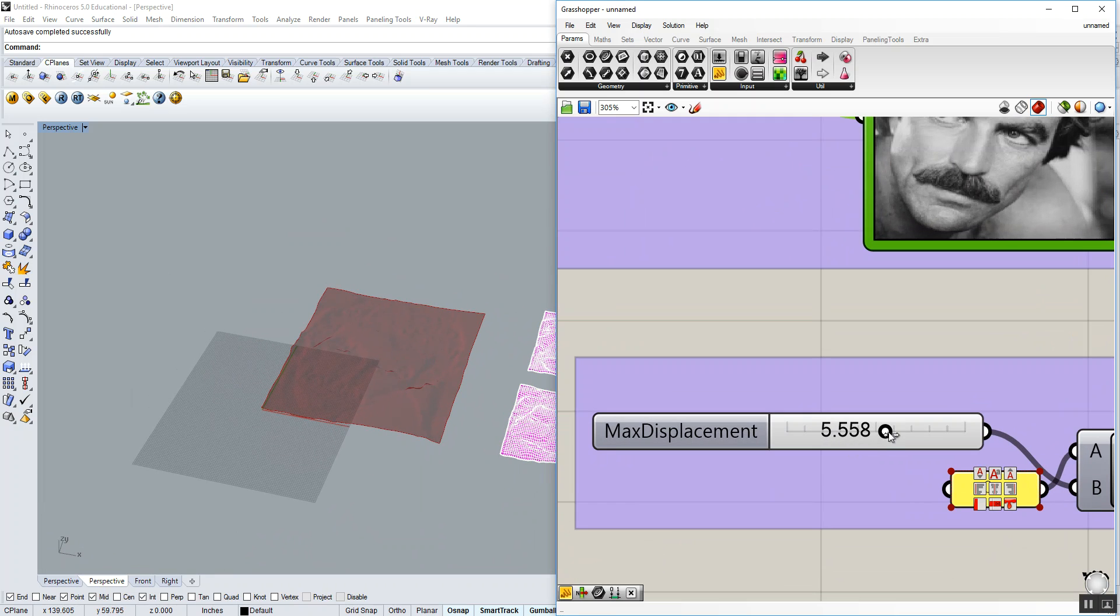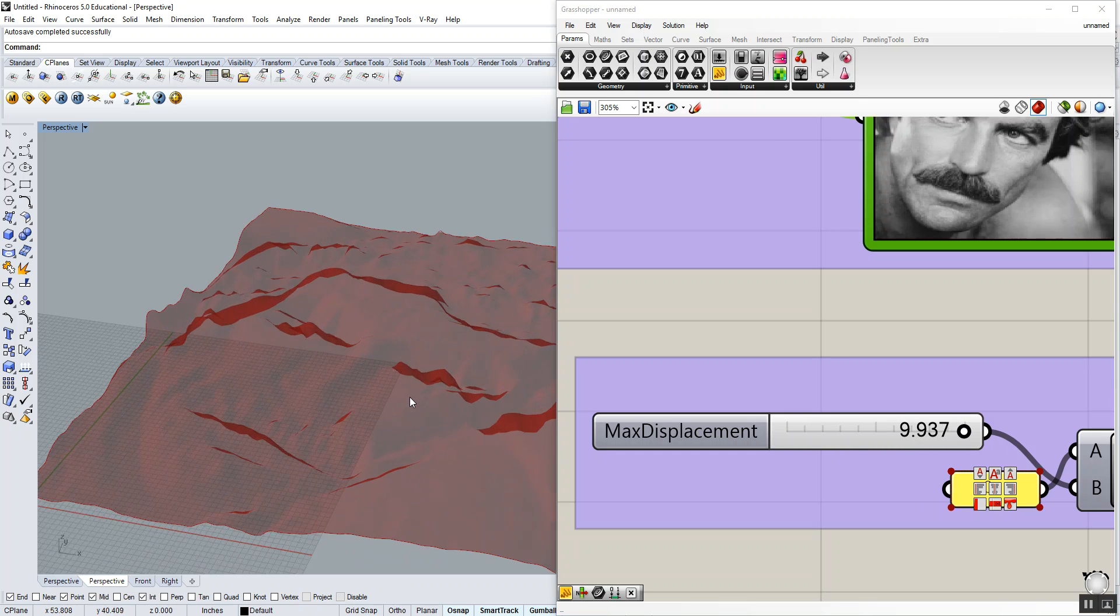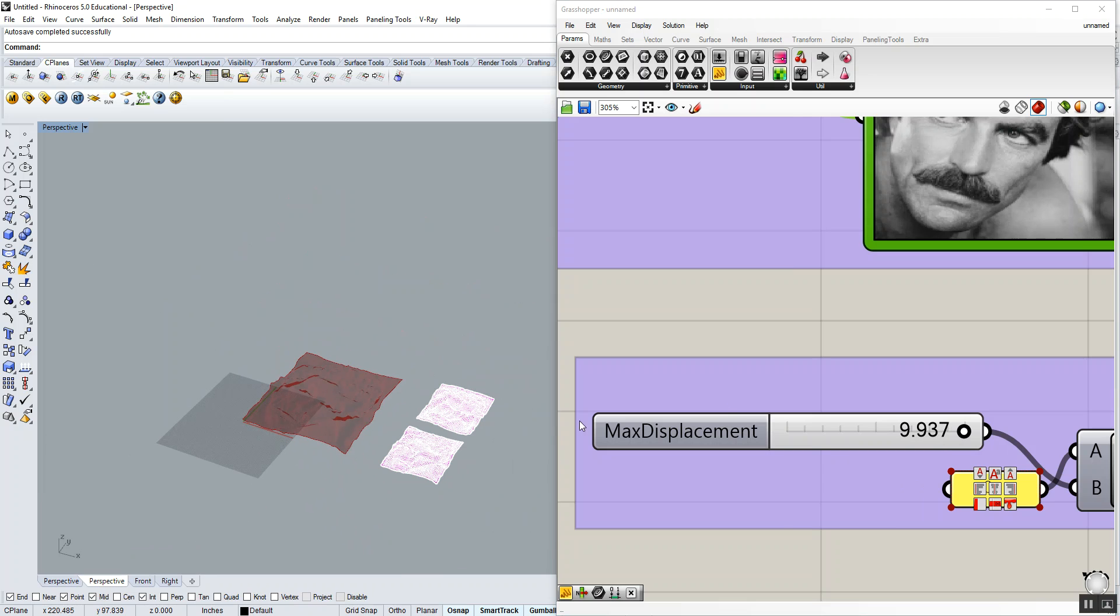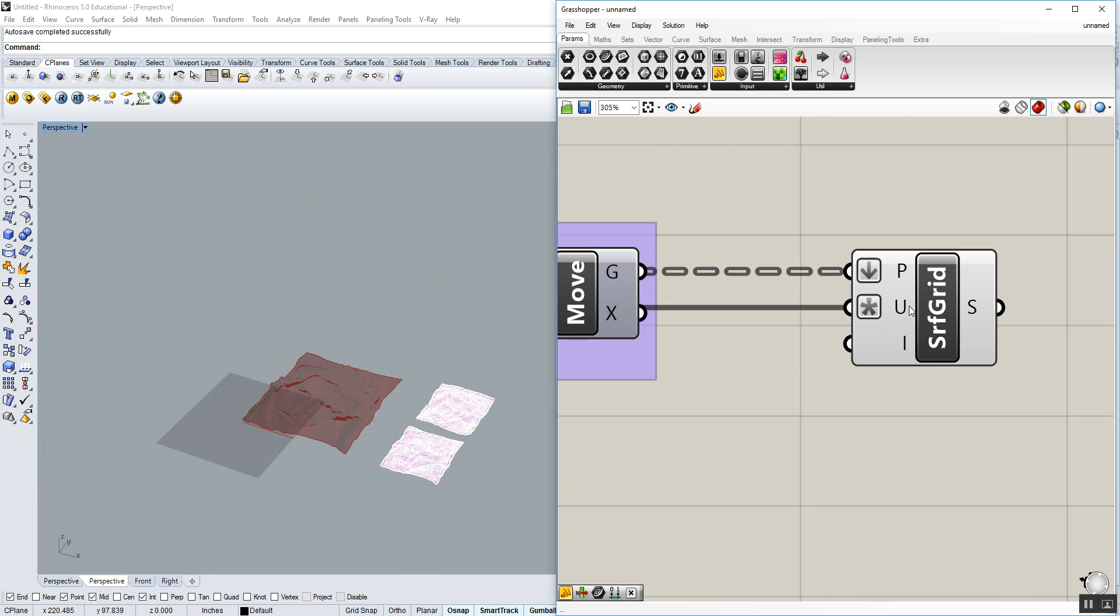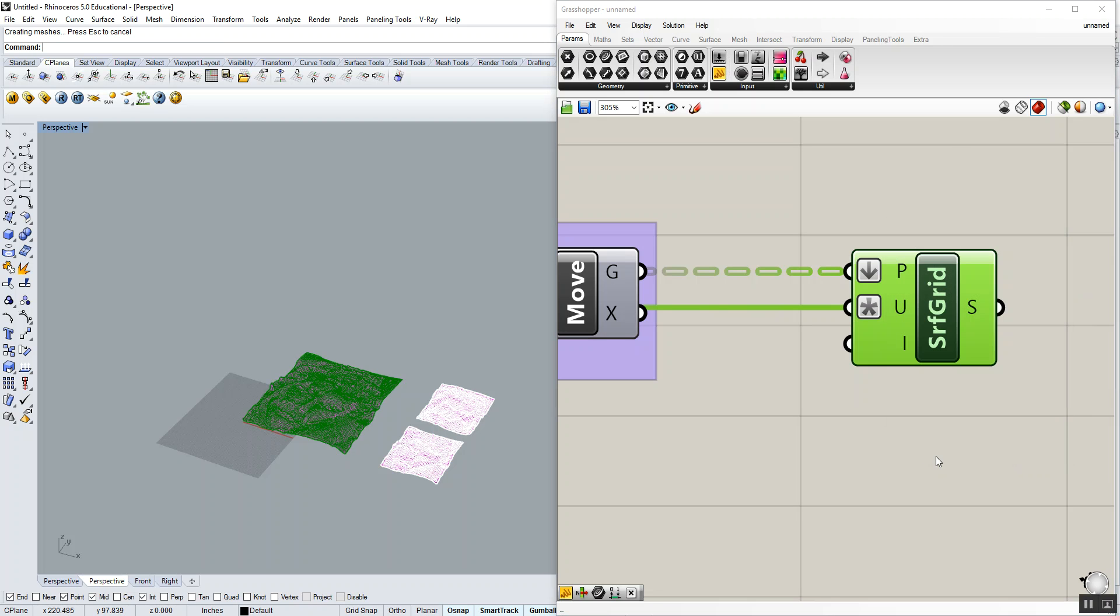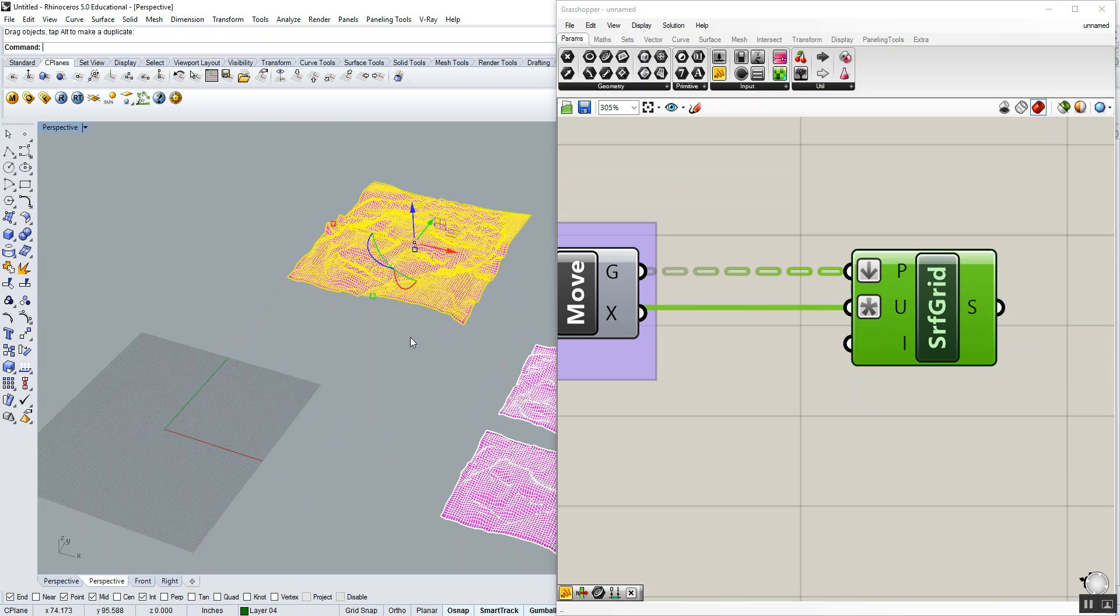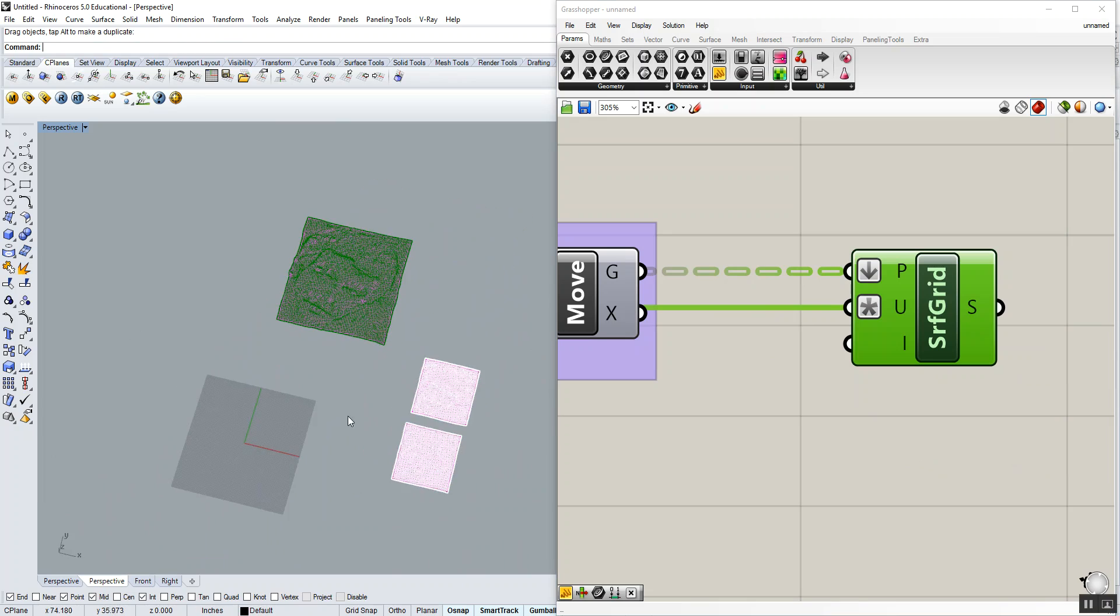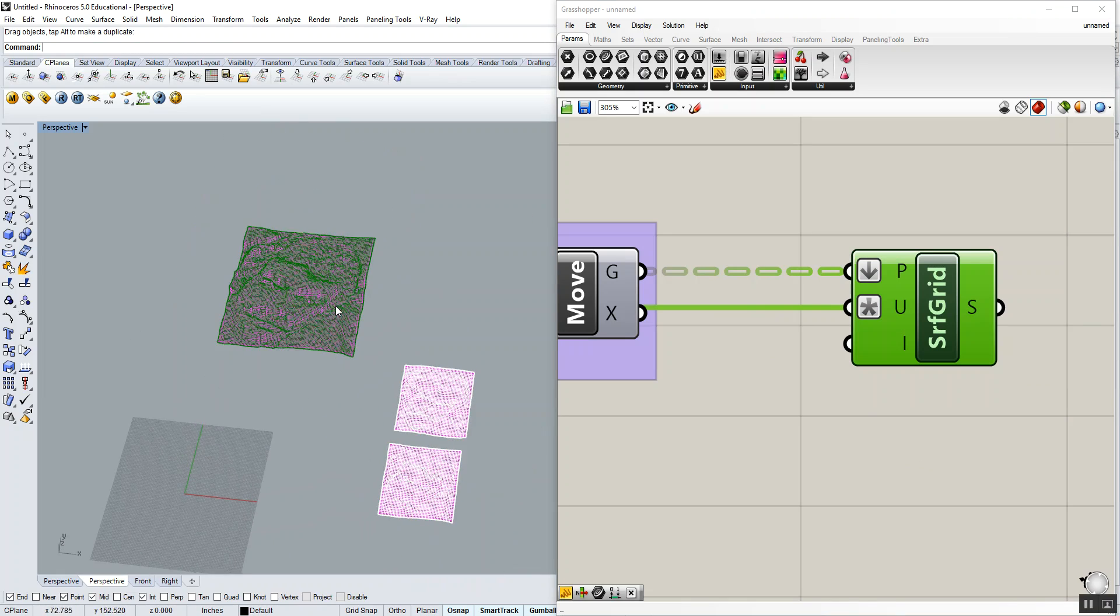Again, we can play around with our maximum displacement to give it less or more articulation. And last but not least, we can go ahead and bake this, put a slightly different layer, and turn the preview off there. There you go.